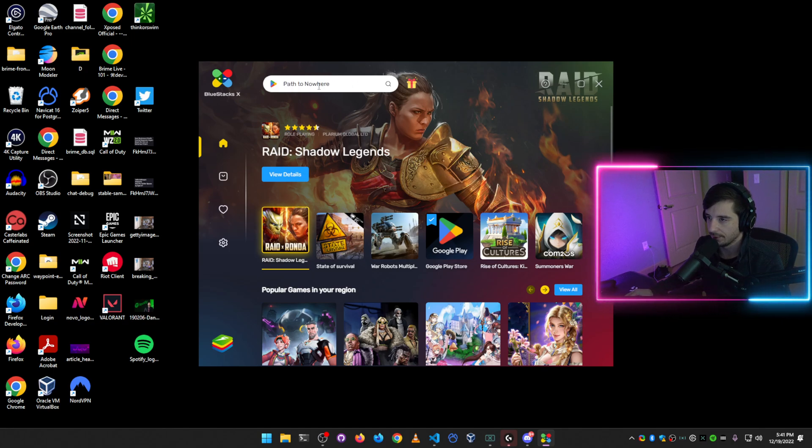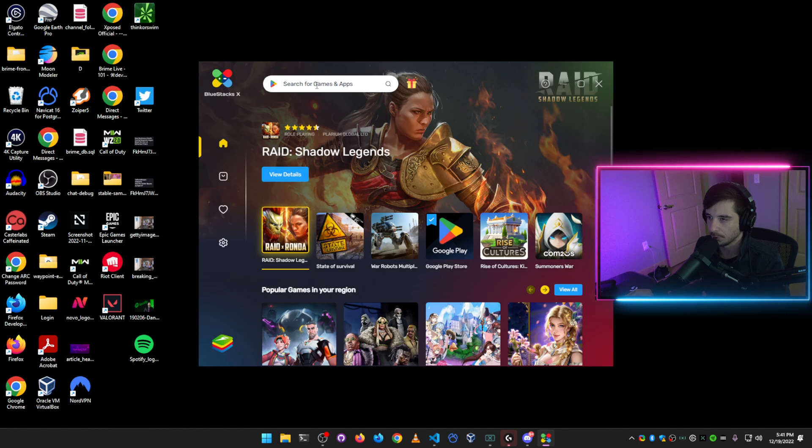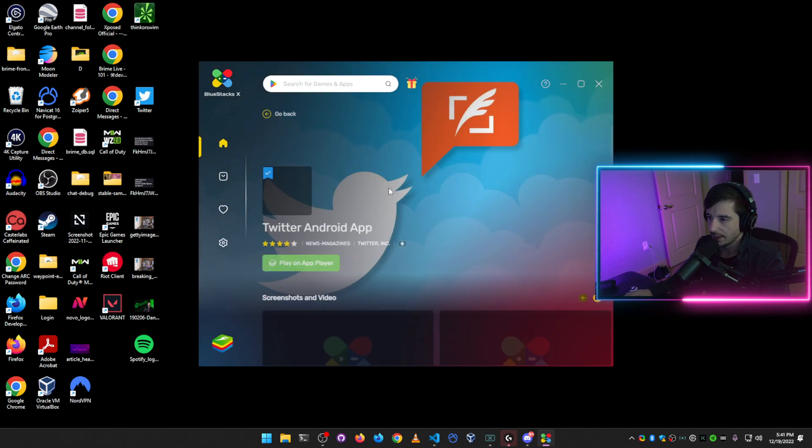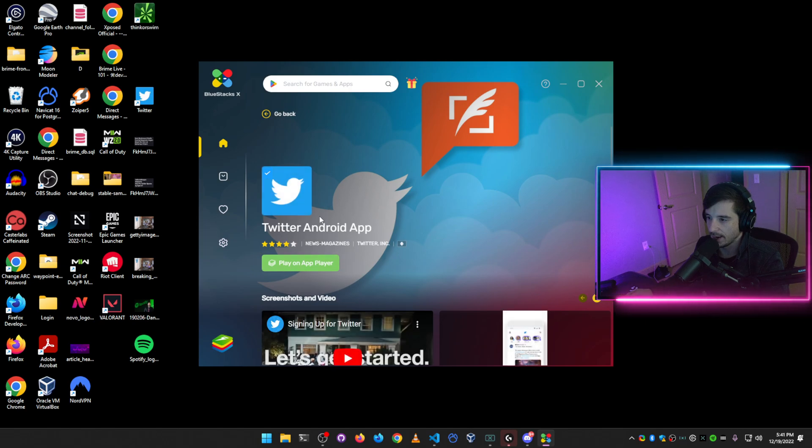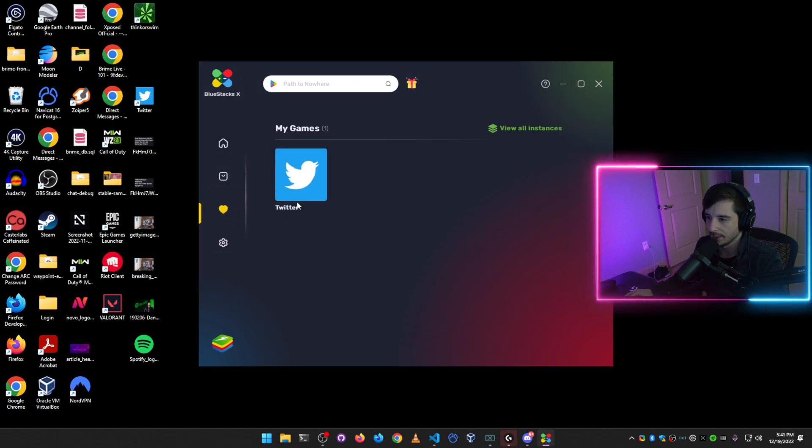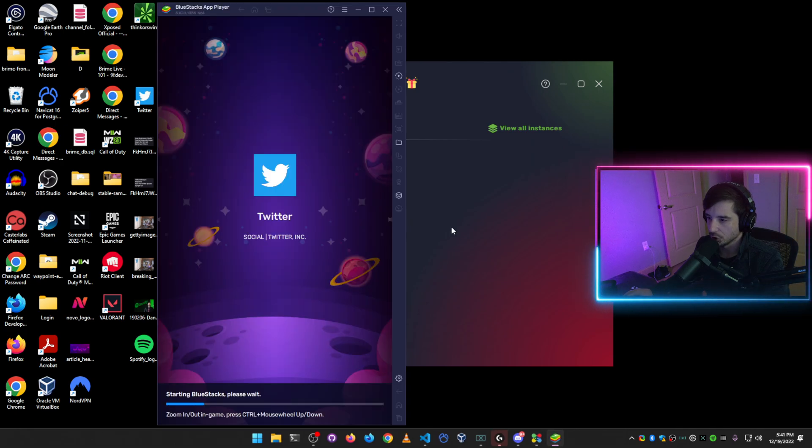And then once you have it installed and set up properly, you'll just search the Play Store here for Twitter and install the app. And then once it's installed, it'll show up under My Games here. We'll go ahead and launch it in the emulator.